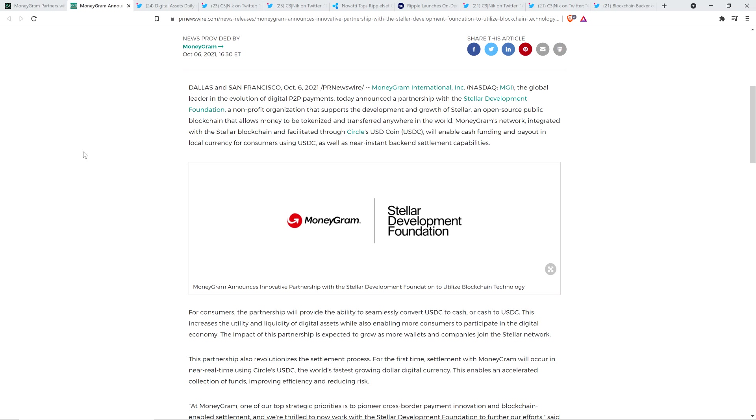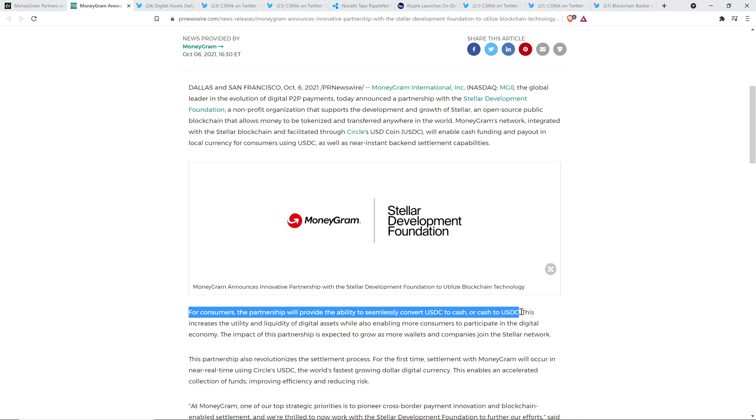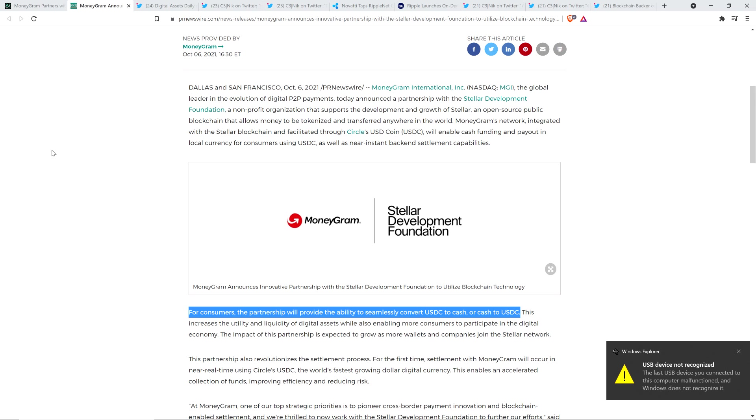And so I was waiting for additional information to come out to confirm one way or another if I was right. And I was right. But here's the sentence. I'll highlight it on your screen right here. This is from MoneyGram. For consumers, the partnership will provide the ability to seamlessly convert USDC to cash or cash to USDC. Think about that, folks.